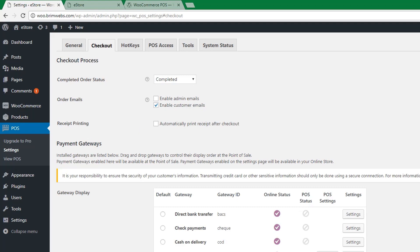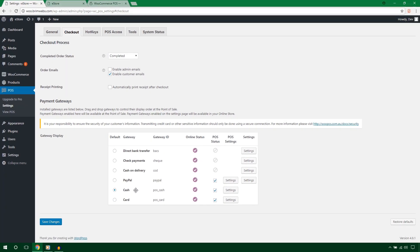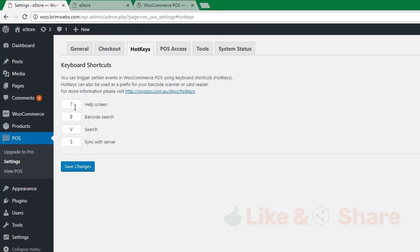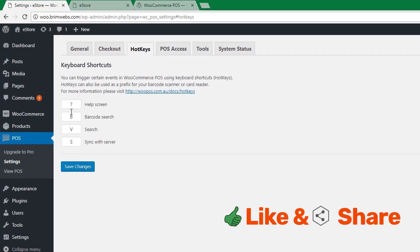Next, look at Payment Gateways — it depends on your necessity. By default it is cash, but I'm going to set it to PayPal. It also has some setting options. Hit Save Changes.